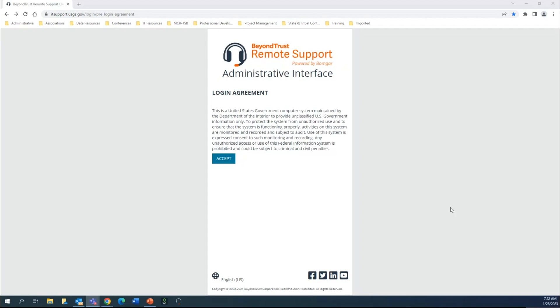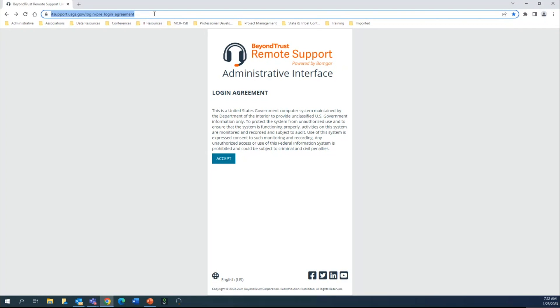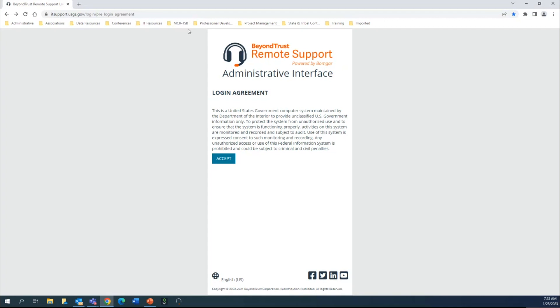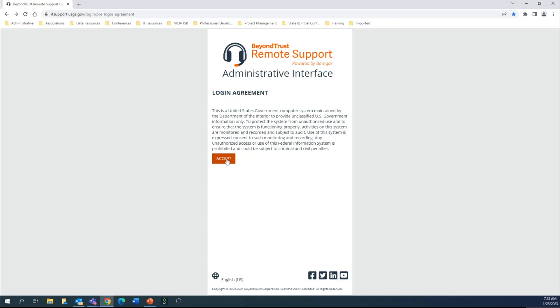To get started, this link itsupport.usgs.gov/login/pre_login_agreement is a resource you're going to want to bookmark and keep for yourself. While this is the browser login portion and there is a desktop version you can log into every time you get on your system, this is certainly a great resource to have because there are additional downloads and things available here that you won't find in the desktop console. You're going to start off by selecting accept.